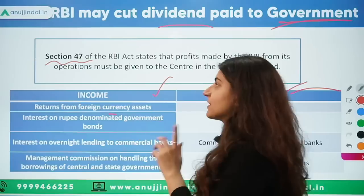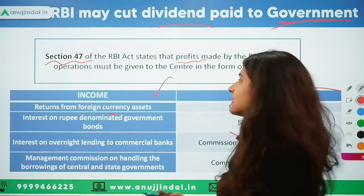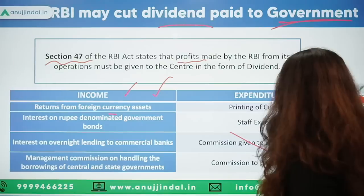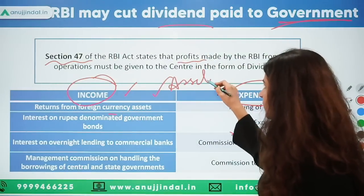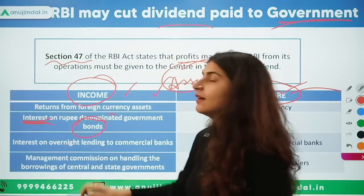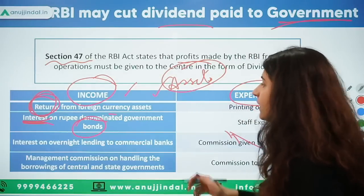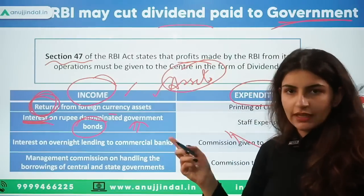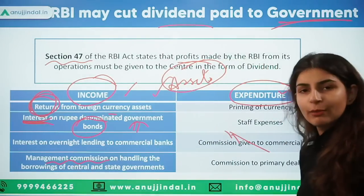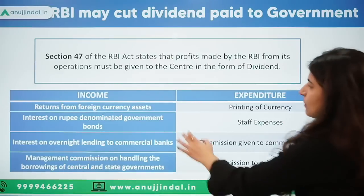This section number is very important and can be asked in your exam. Under Section 47 of the RBI Act, it states that profits made by the RBI from its operations must be given to the central government in the form of dividend. RBI has certain assets — for example, foreign currency assets, foreign currency securities, government bonds — and it generates interest income on those. RBI also earns management commission for issuing bonds on behalf of the government.